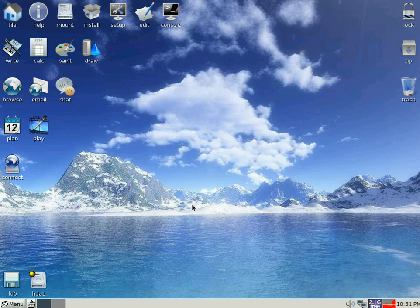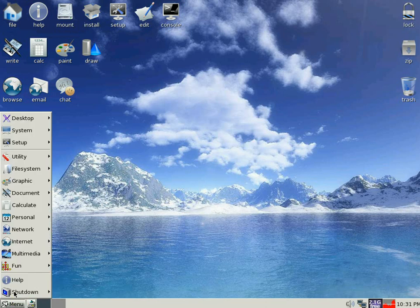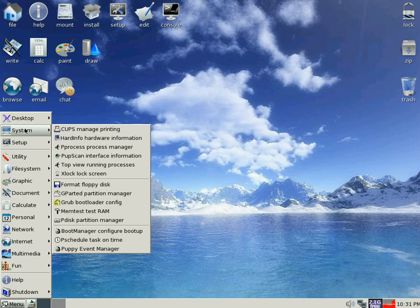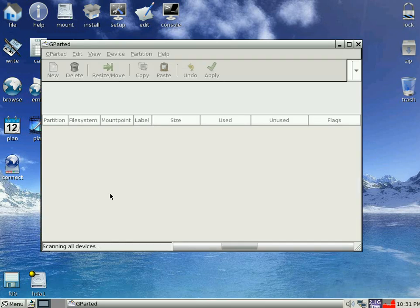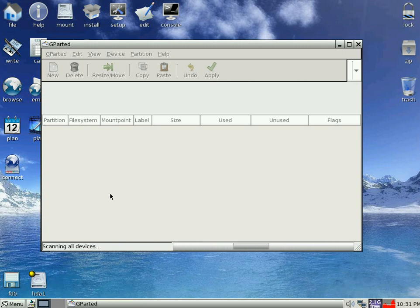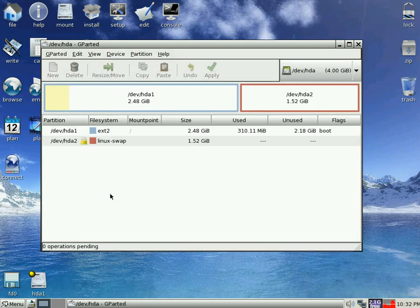But what I'm going to do, I'm going to go down to GParted one more time. Click on the menu, up to System, GParted. Scan our drives. And scanning, and scanning. Spin round CDs.